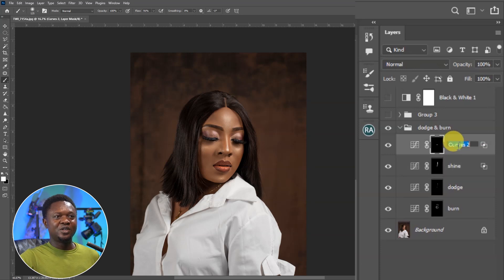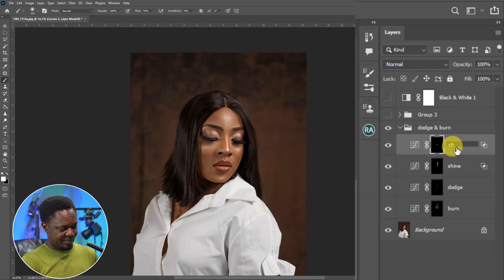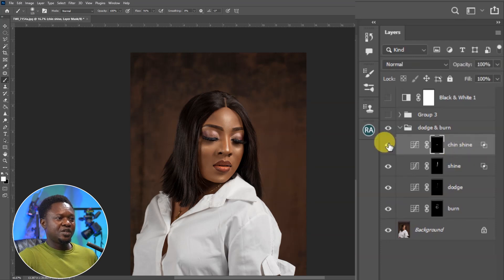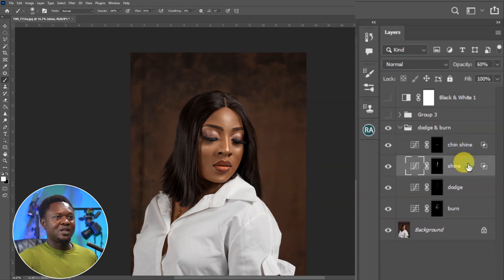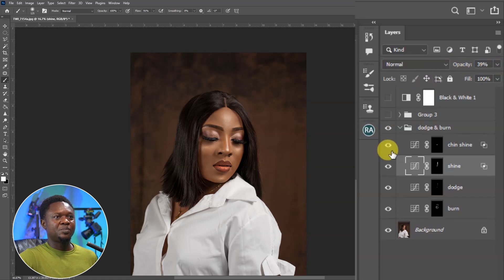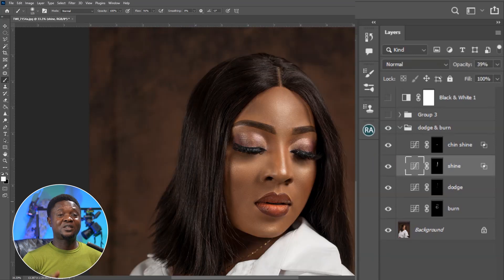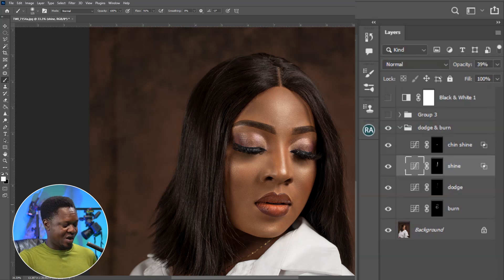This other one we can call Chin Shine. Drag the dark slider of the Underlying Layer forward to create that shine there. Hold Alt and click on this slider to split it apart to create a fine transition. Hit OK. Select the layer mask, use Ctrl+I to invert. Use the brush with foreground white and background black, and just dab in that area. Let's take a look at the entire job by holding Shift and clicking on this.